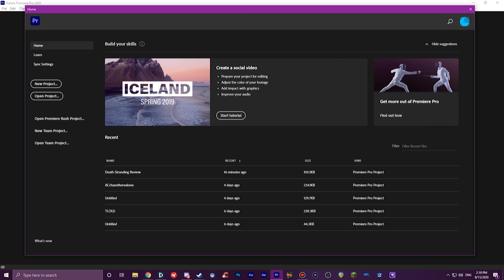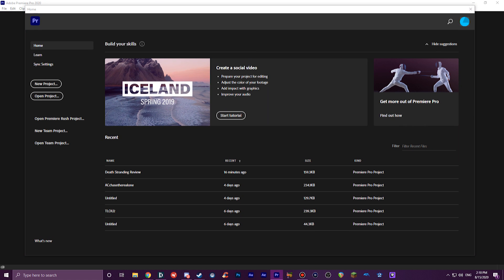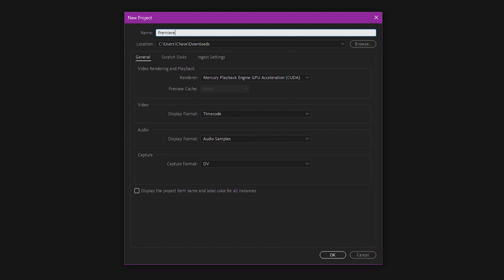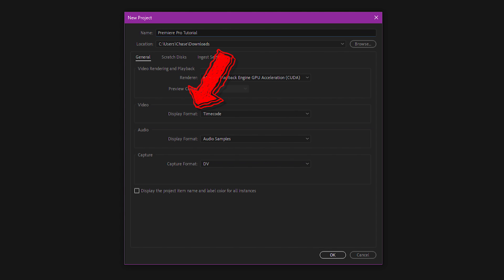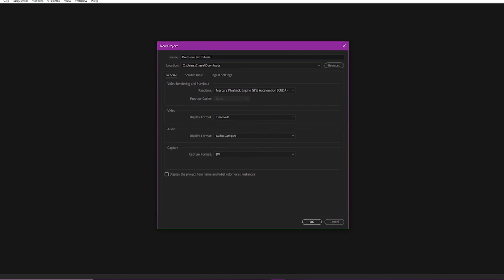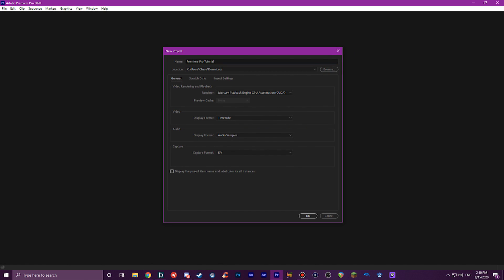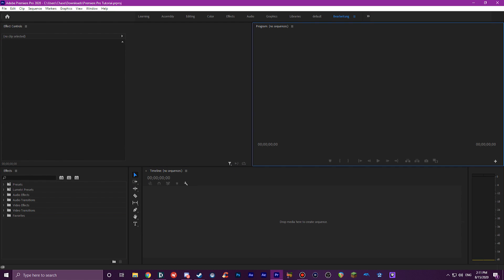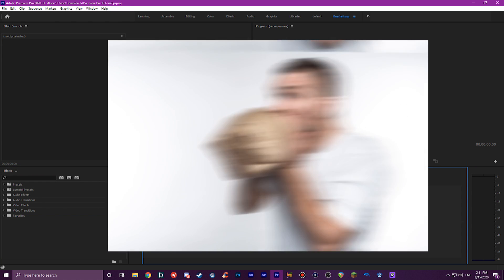When you open Premiere Pro, you'll be shown a screen asking if you want to open previous projects, but we're starting a new project, so just go to File and select New Project. A window will pop up asking what the project name and location will be, so choose whatever you want. You can ignore these scratch disks and ingest settings, as those are for more efficient corporate users or some bougie shit like that. All of these default settings should be fine. Video Display Format is asking how you want your footage's time unit things to be displayed, so timecode is fine. Under Audio, the Audio Samples option is best. Under Capture, this only matters if you're transferring footage from a DV tape, which 99% of you will not be doing. So with that all done, and having changed basically nothing, we can create the project and get started.